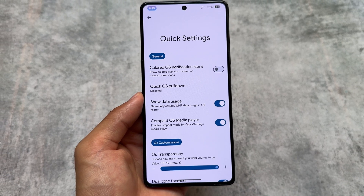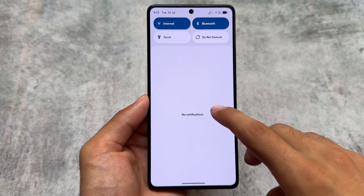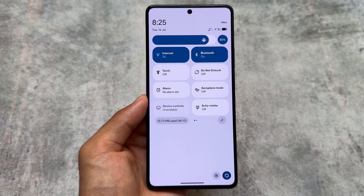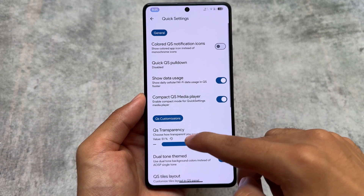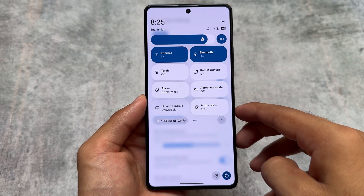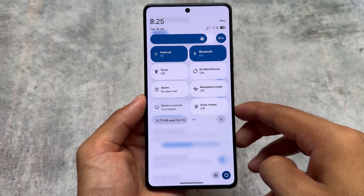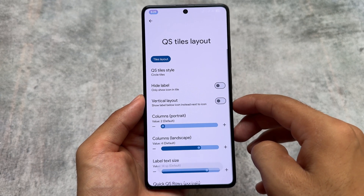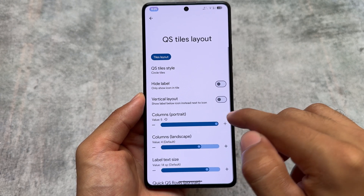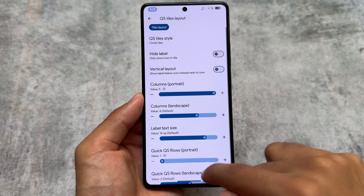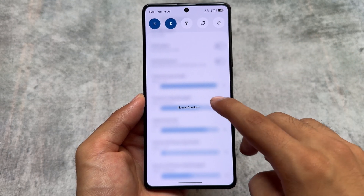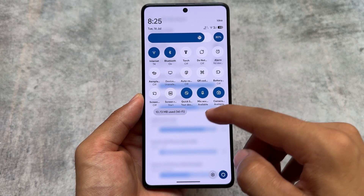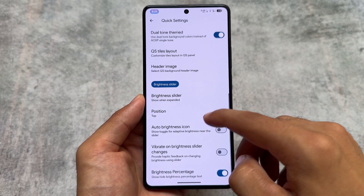We also have the island notification, which is similar to Dynamic Island in iOS. Quick settings also has customization options — for example, you can switch between the Android 14 style quick settings panel and the Android 11 style panel. It also brings quick settings transparency so you can enable blur from the background. To enable the Android 11 style quick settings panel, simply choose a quick setting tile style to circle, customize the columns and rows, and set quick setting rows to only one — you'll get that Android 11 style UI.